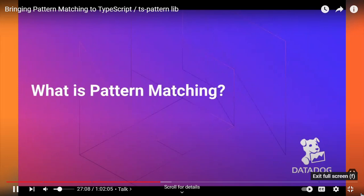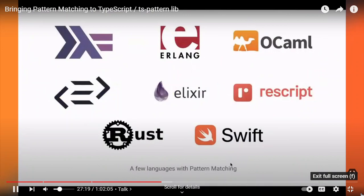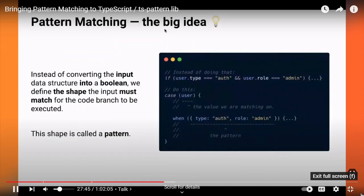That brings me to pattern matching. Pattern matching is essentially a way of writing declarative code branching. It's a language feature implemented in many languages — it comes from functional programming languages like Haskell, Erlang, and OCaml initially, but it's slowly making its way into mainstream languages like Rust, Swift, and Elixir. On the front end we also have languages that compile to JavaScript, like ReScript or PureScript, that support pattern matching.